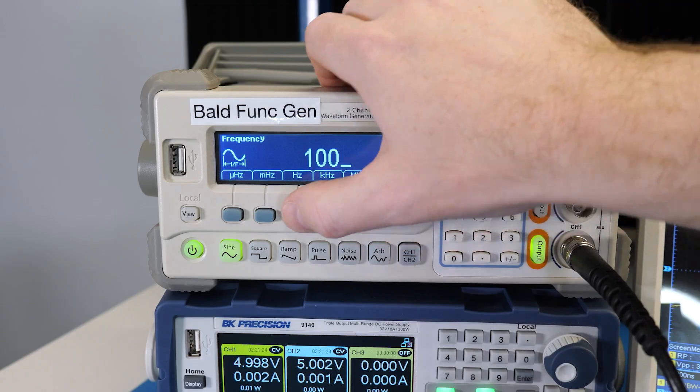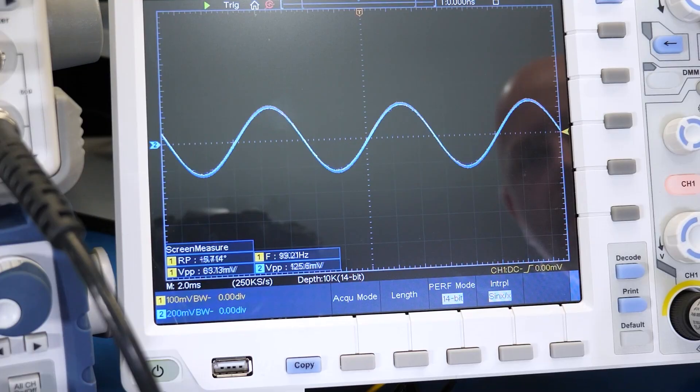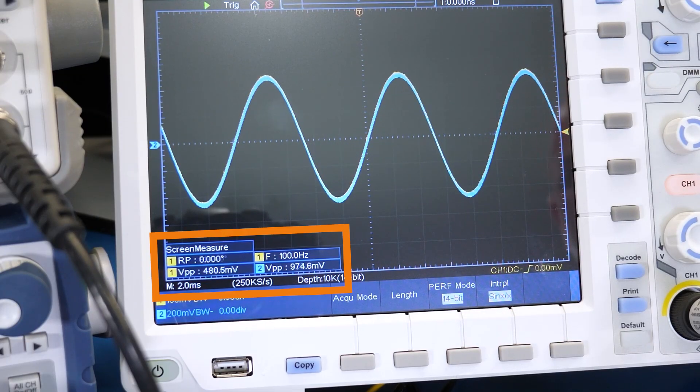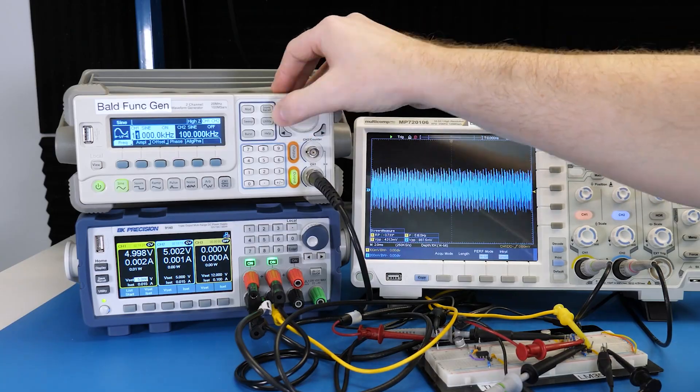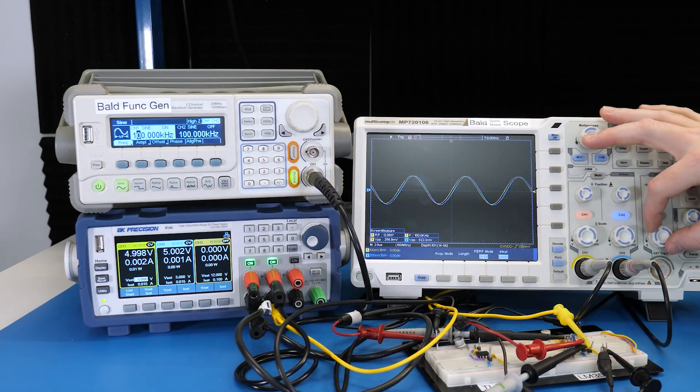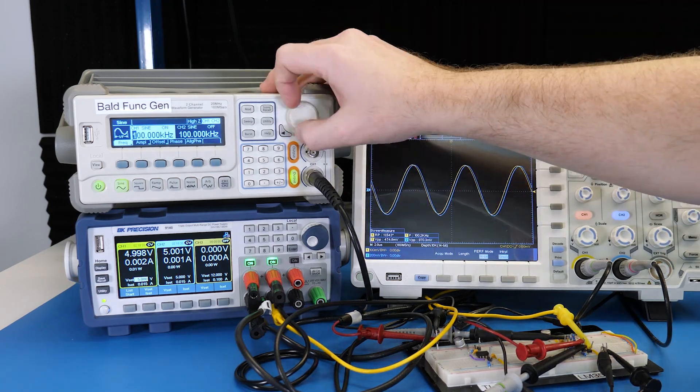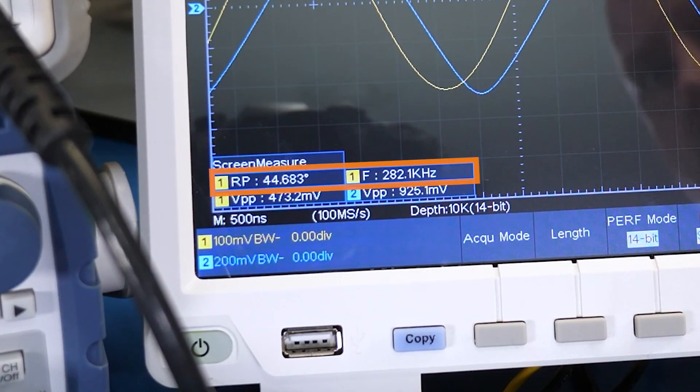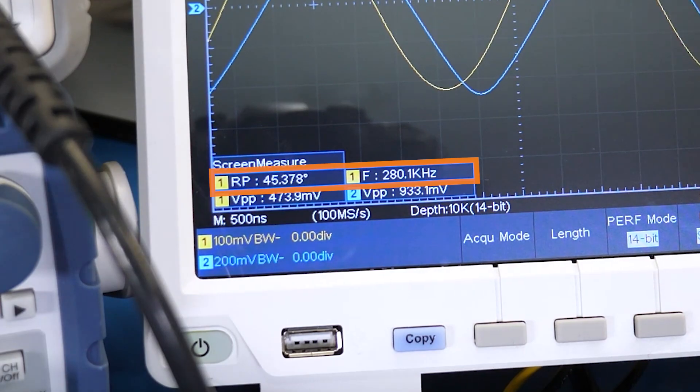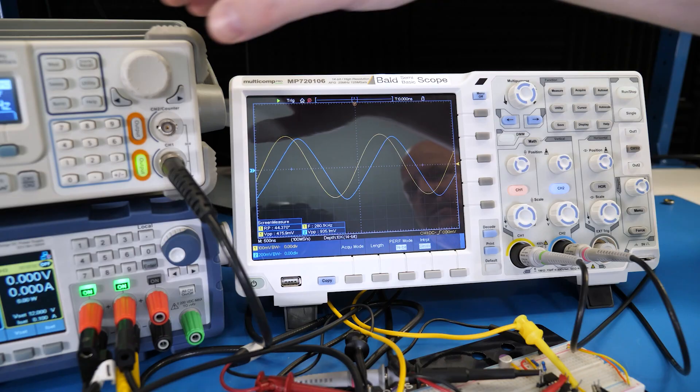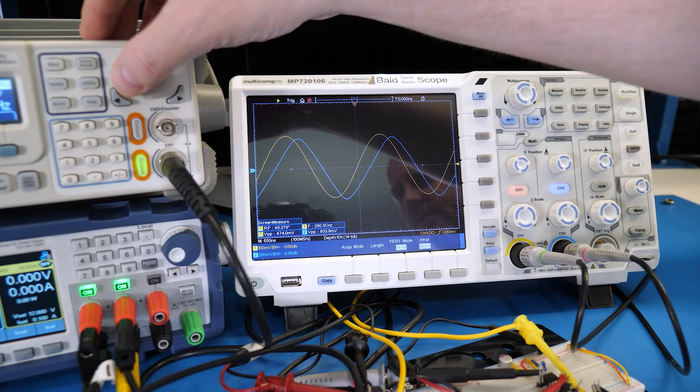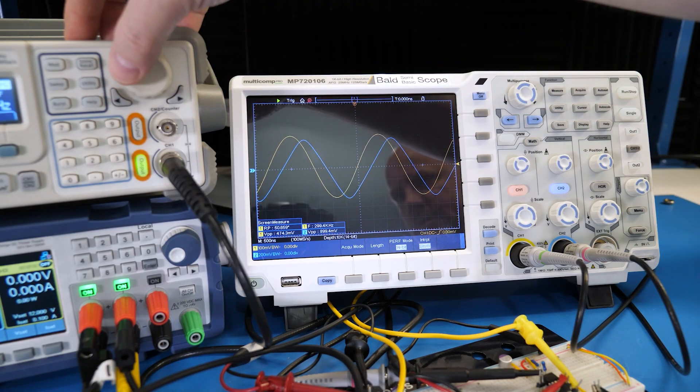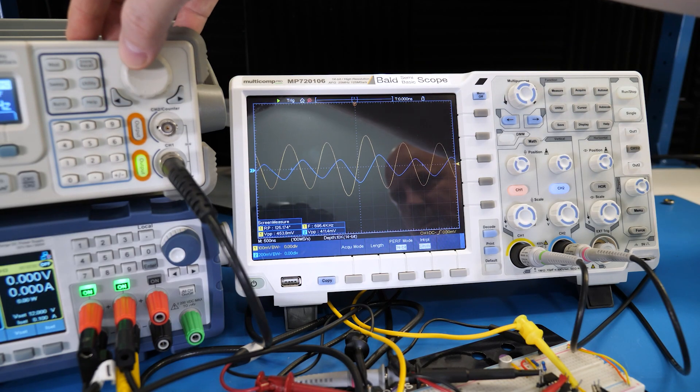For example, let's start with something low like 100 Hz. That's effectively the DC gain. Now, we just dial up the frequency until the phase hits about 45 degrees, and that phase occurs around 280 kHz. In a spreadsheet, I record the frequency, voltage in, out, and the phase.